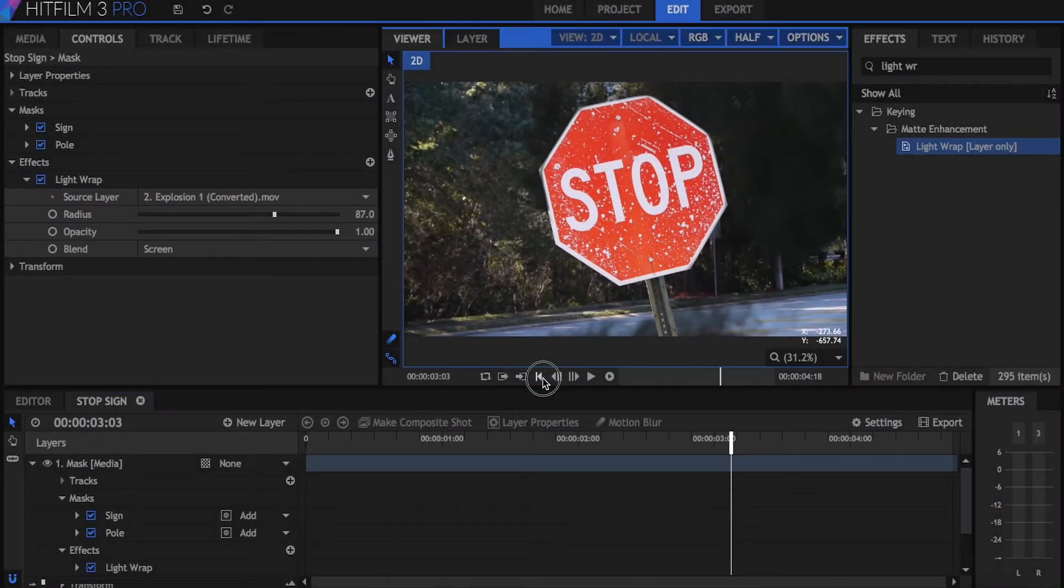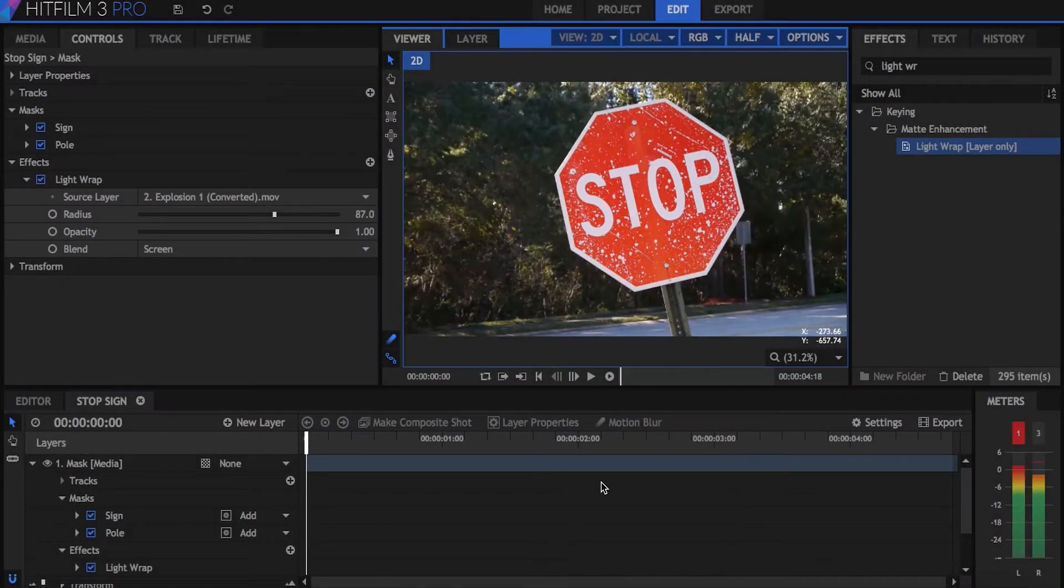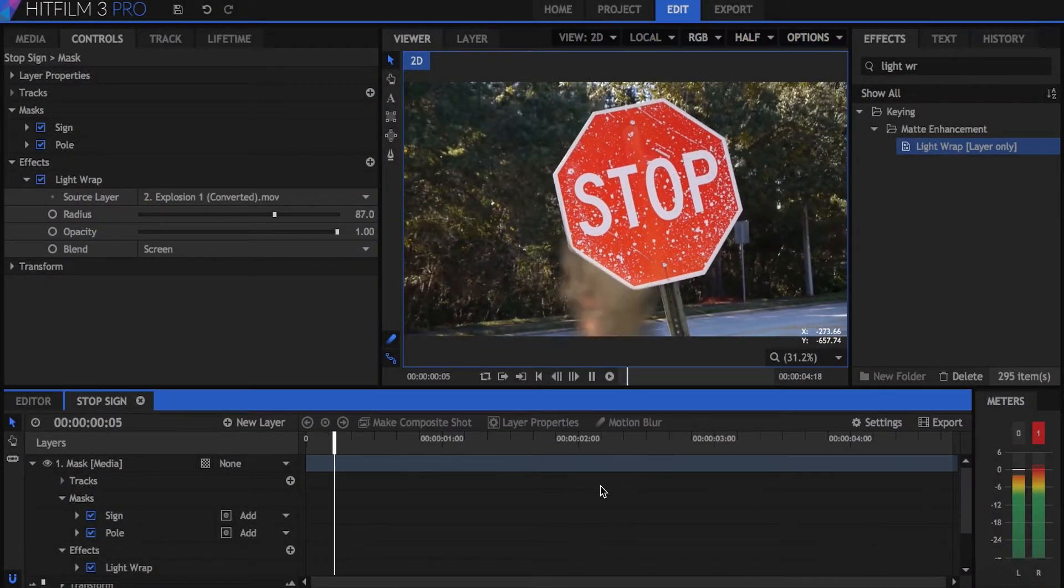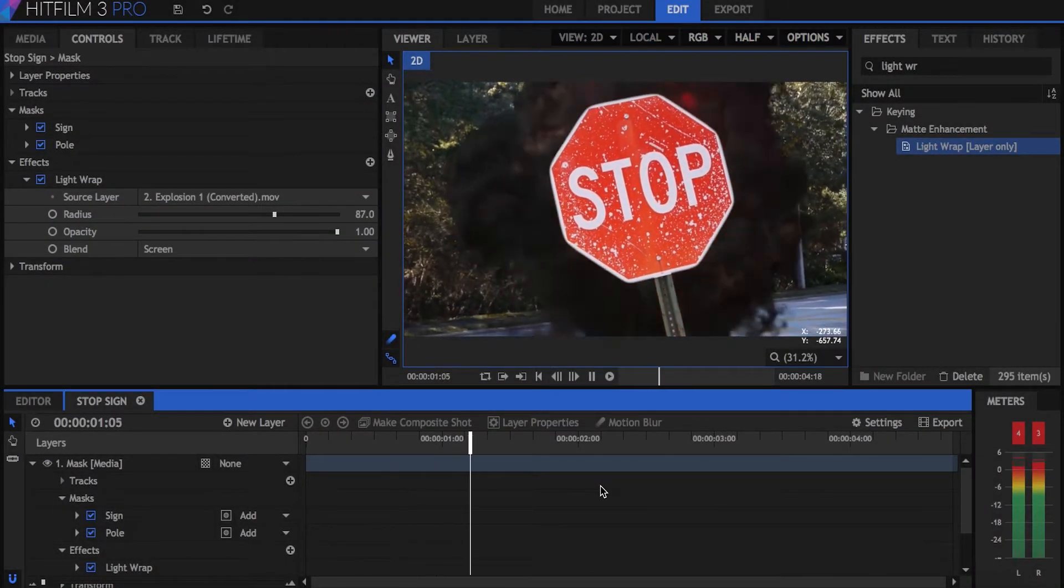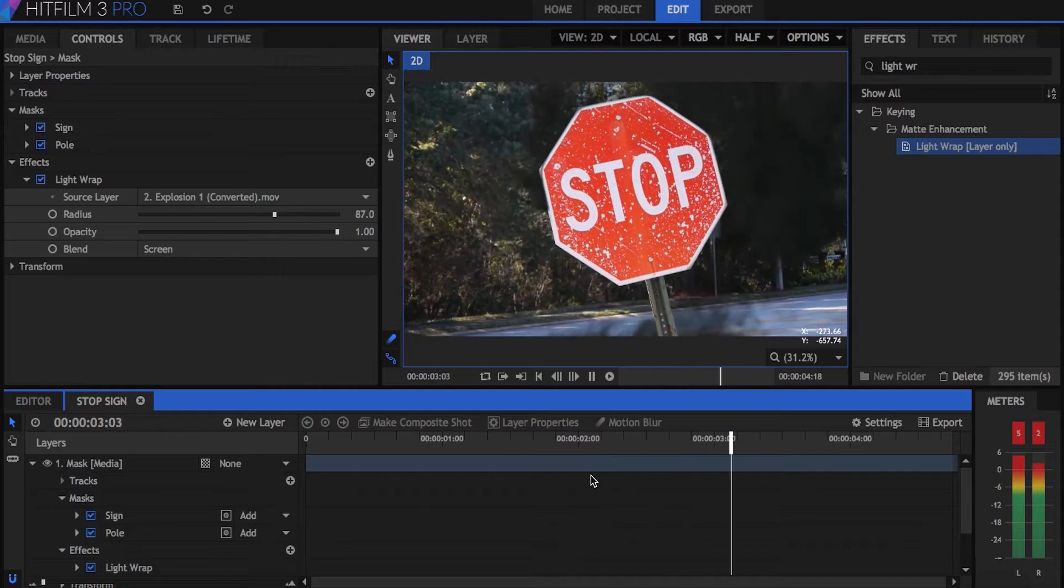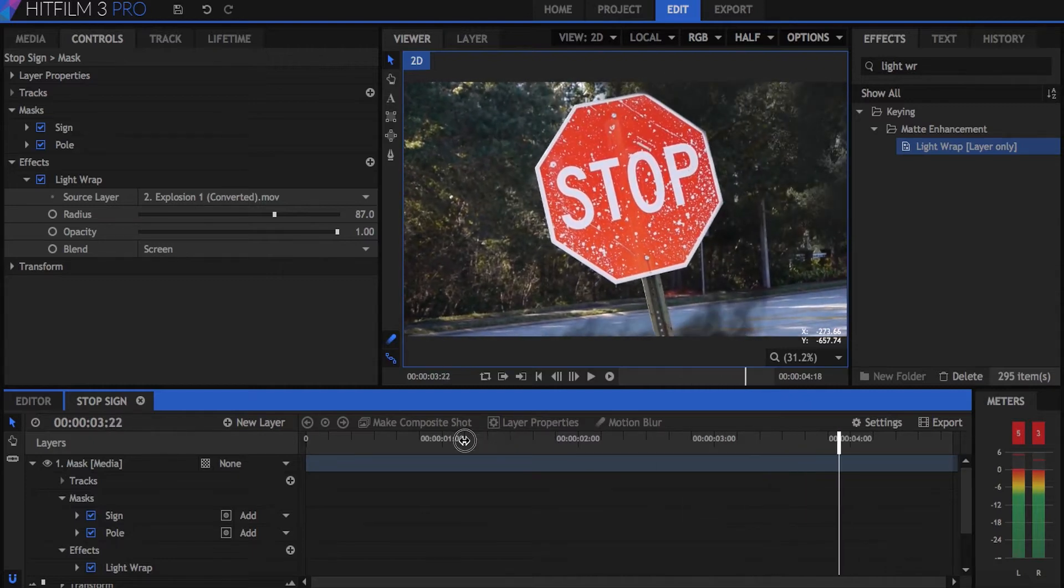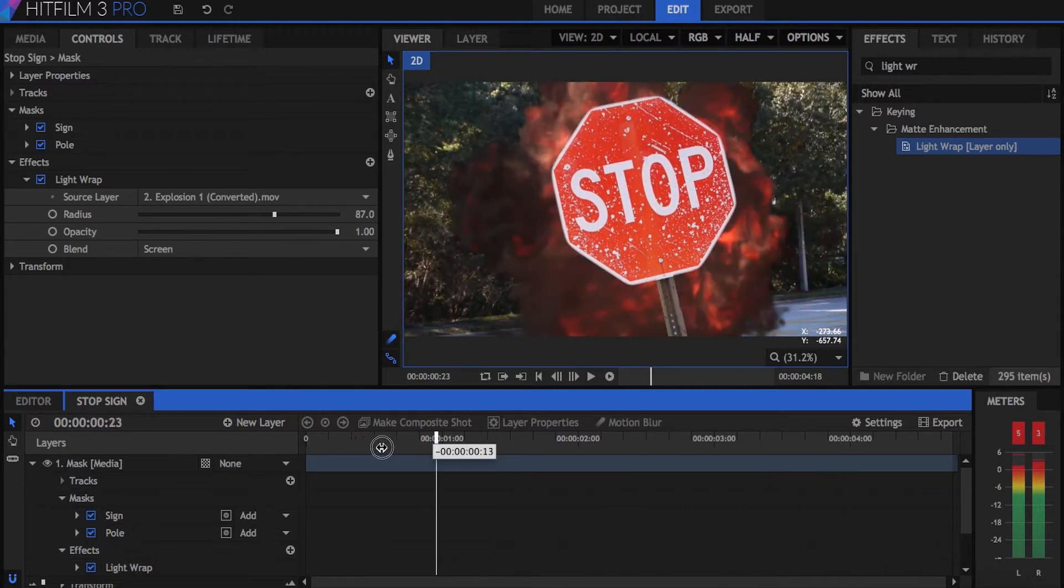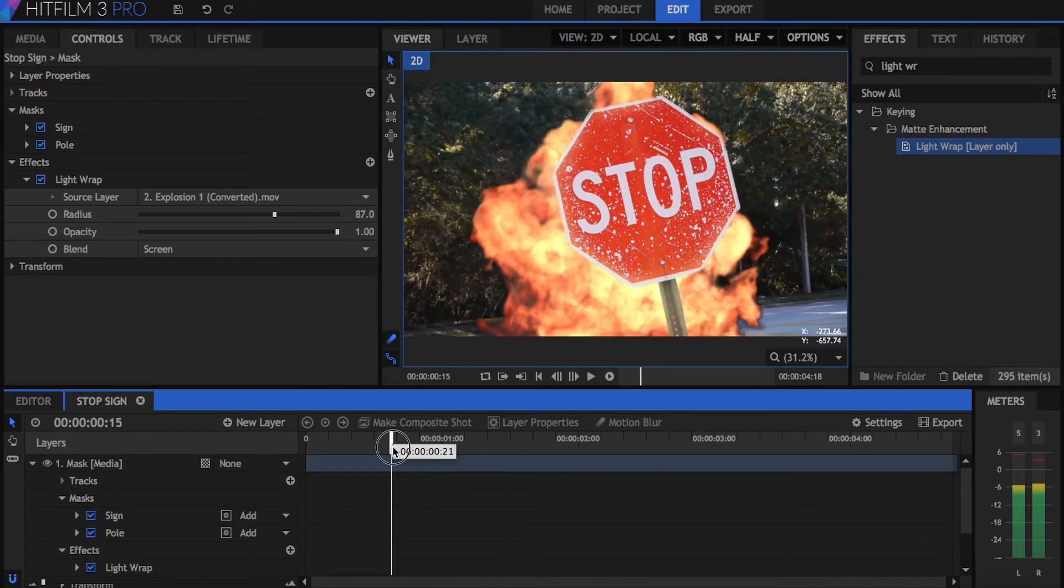Hey everyone, this is Javert Valbar here for InScape Digital. Today we're going to be using Mocha to track an object and directly import the data into HitFilm to use as a mask. This saves time and is relatively easy to do.